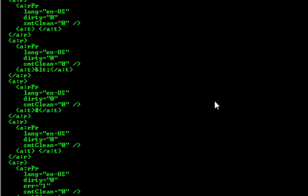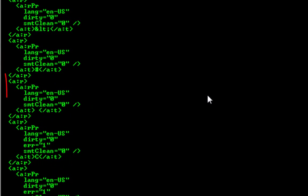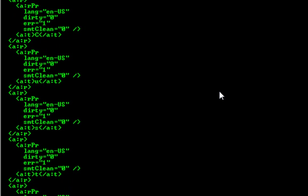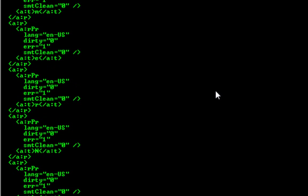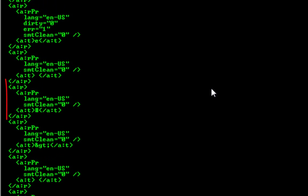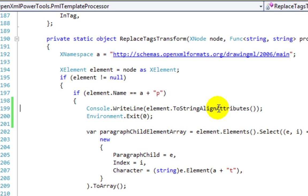And if we drop down here, we can find the runs that have the less than and the hash code. Here's the run that contains a space and then the set of runs that contain the keyword between the hash tags. And finally, here's the hash greater than. I'll remove those lines.